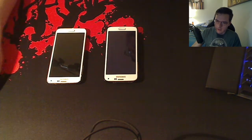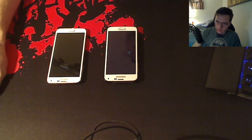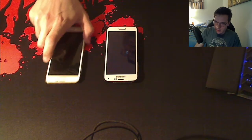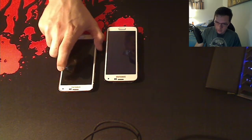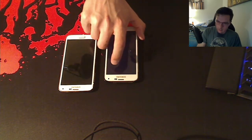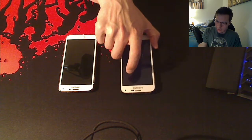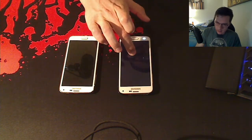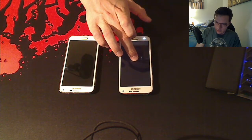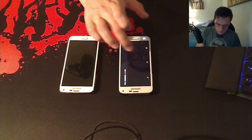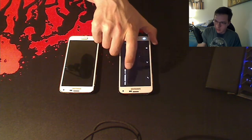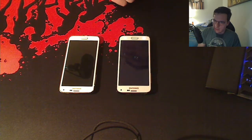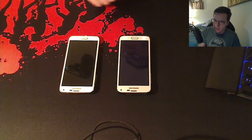My webcam is really bad, I apologize, but I think I can still get across most of what I want to show you. I have a black screen loaded — I'll let you guess which one is the LCD and which one is the OLED.